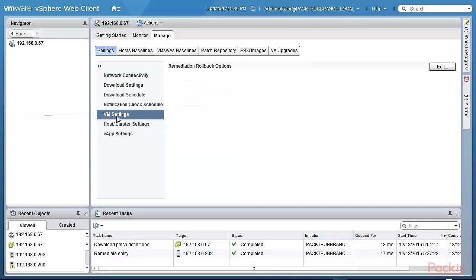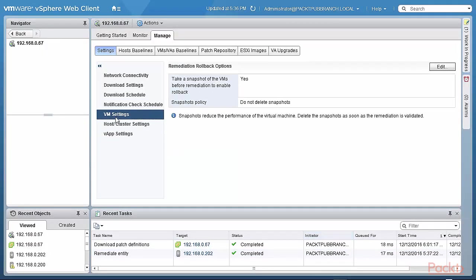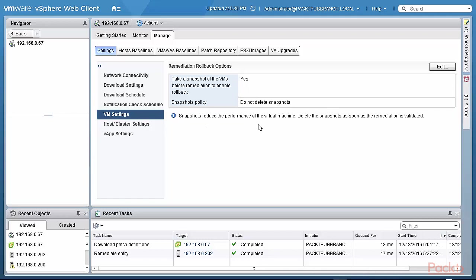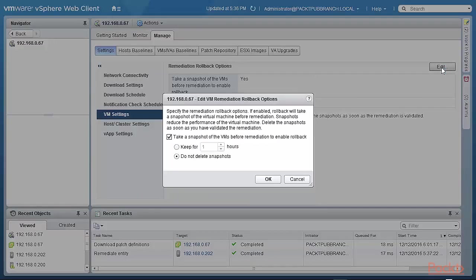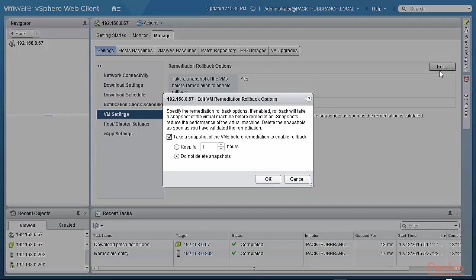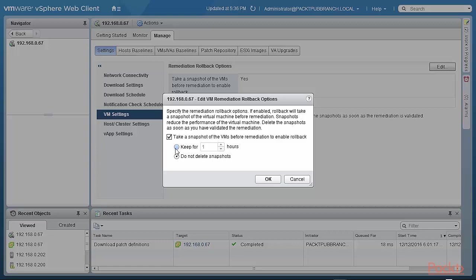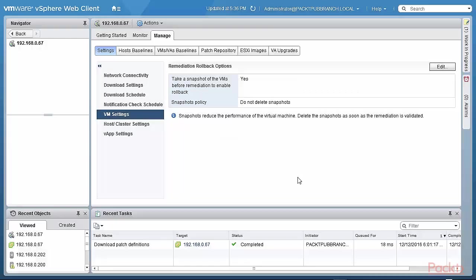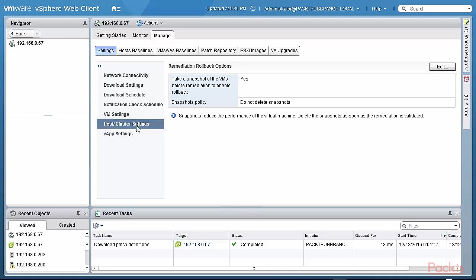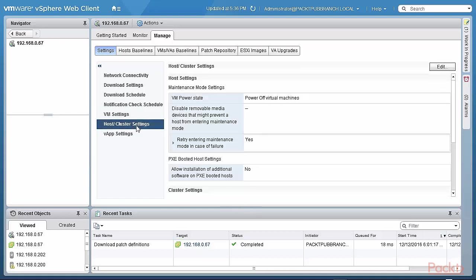We look at the VM settings. So whenever you remediate a virtual machine, should you take a snapshot to be able to order to be able to roll back? And the answer is yes. That's very good. You don't delete those snapshots. And of course, the standard warning that if you have snapshots, then you may be impacting the performance of that virtual machine. You can take a snapshot. You can either not delete it or you can keep it for a certain number of hours until you're sure that your remediated virtual machine is back up and running.